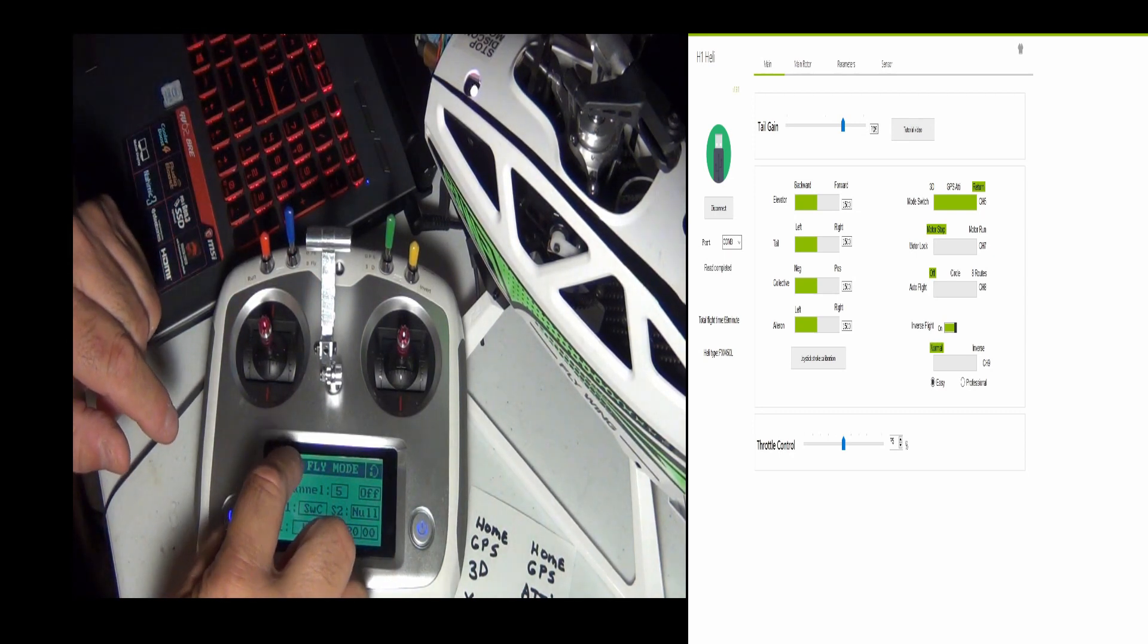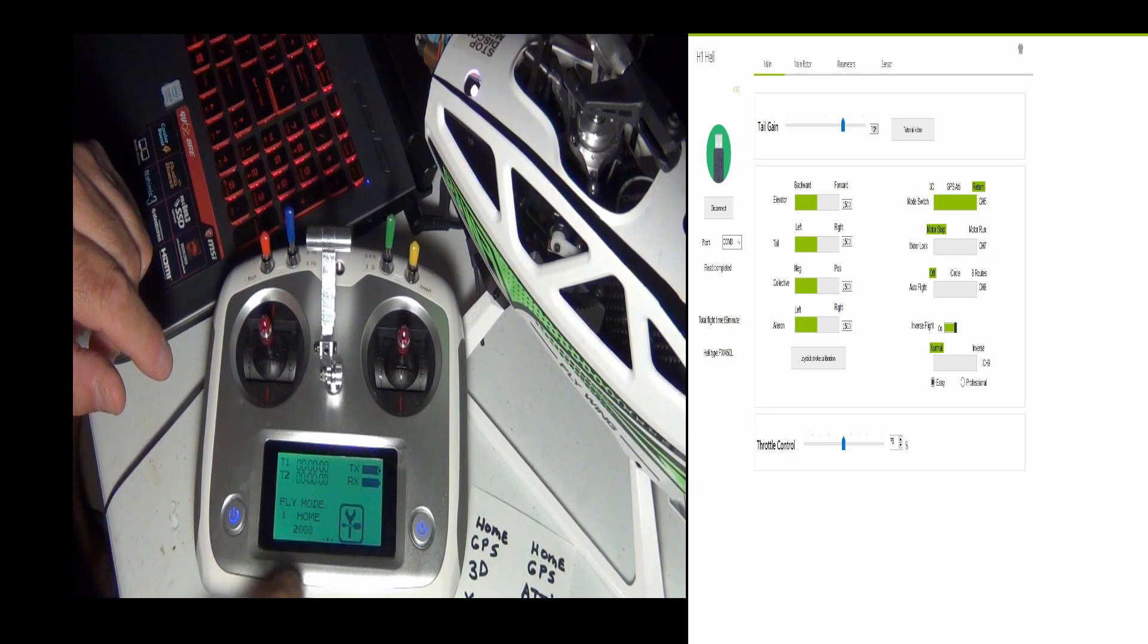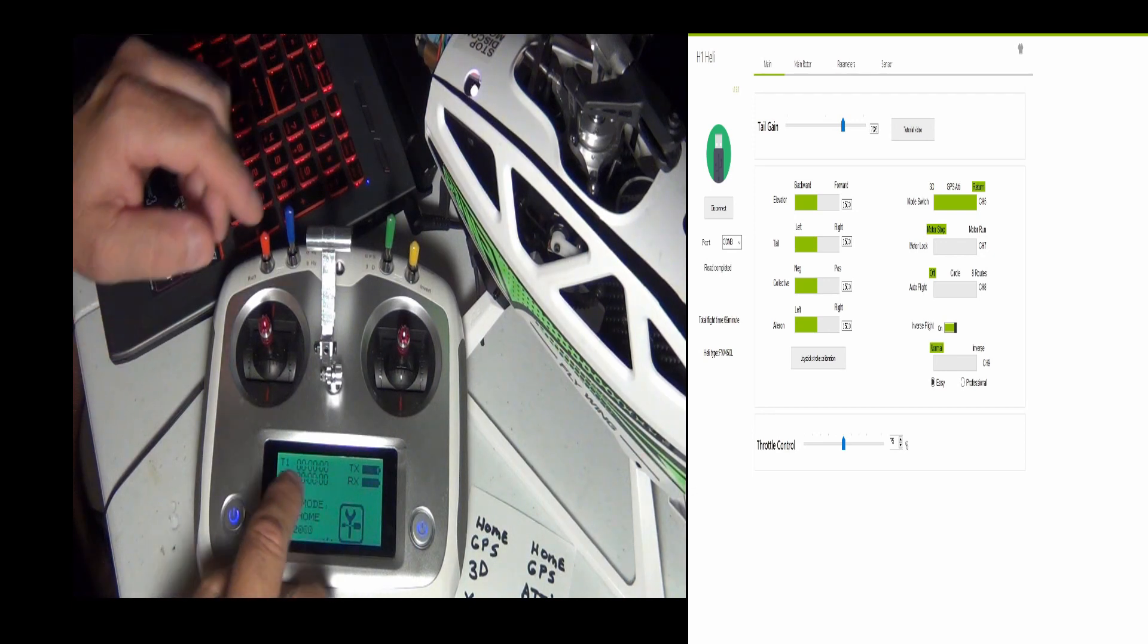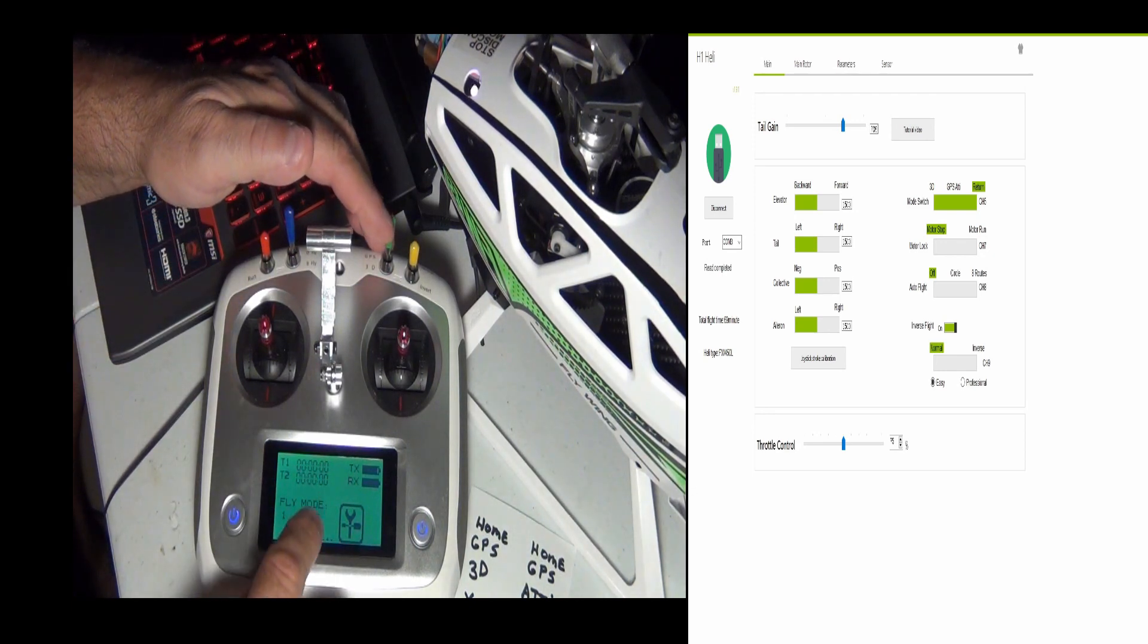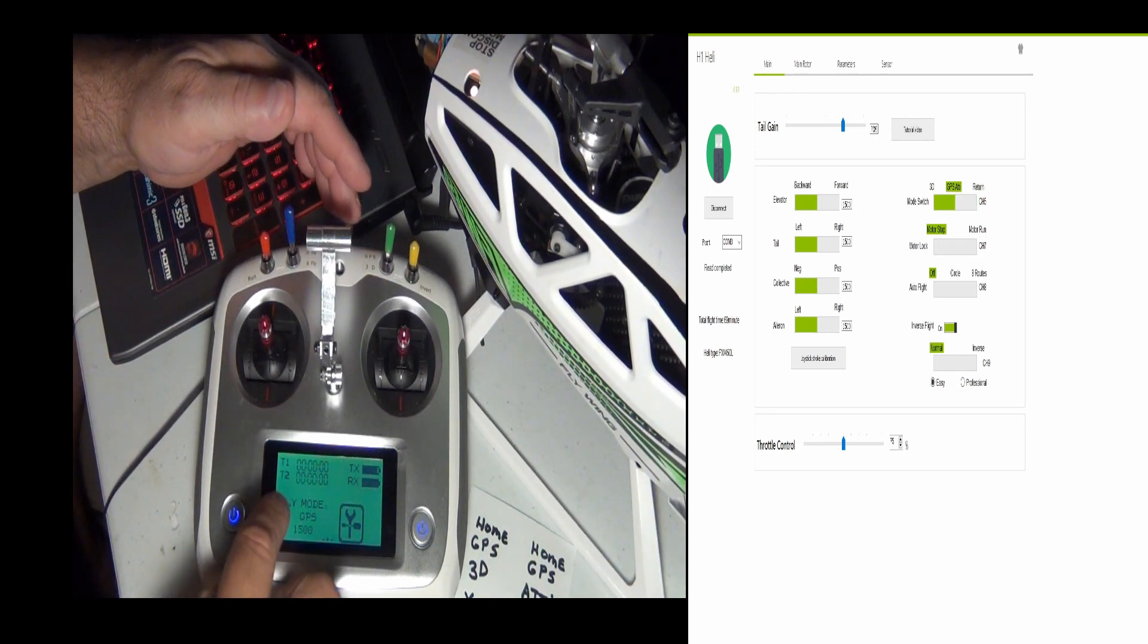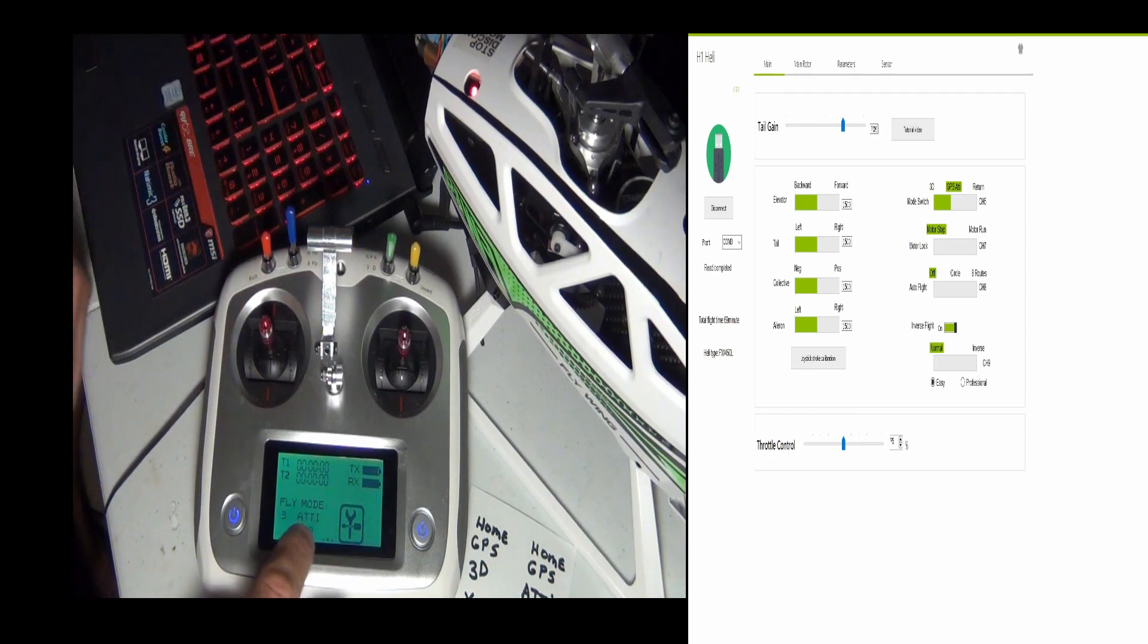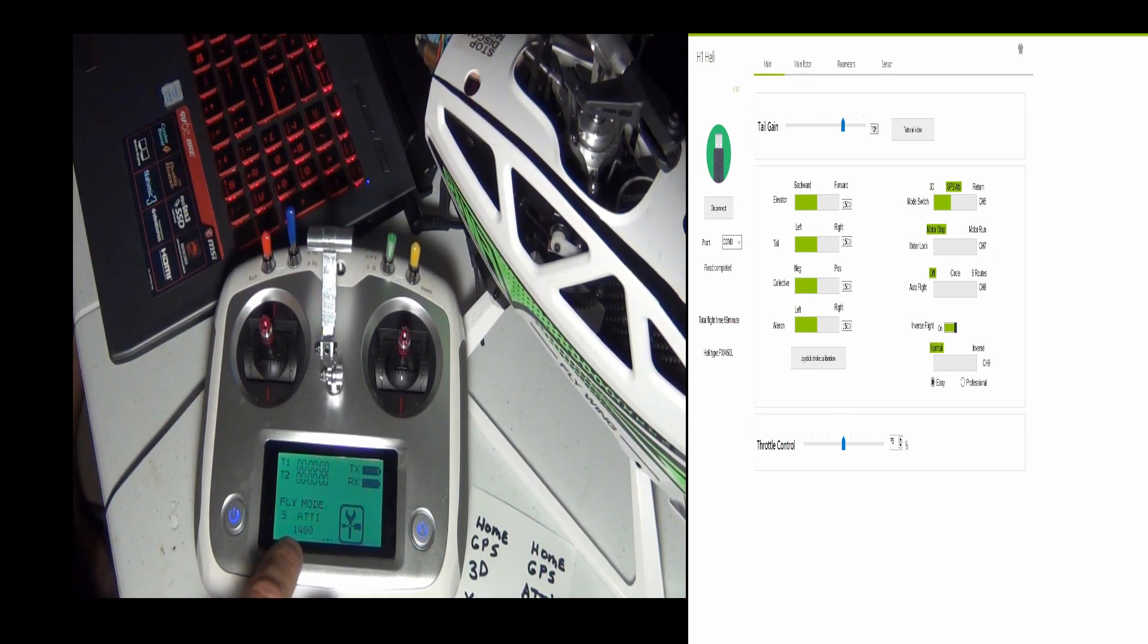Alright, so let me come back to the main screen, see if everything's okay. You can see it on the front screen now, we're at the home, it's 2000, GPS is 1500, bottom switch is ATTI at 1400.